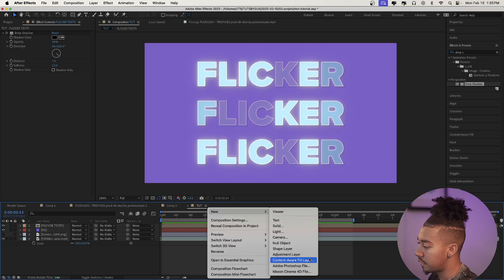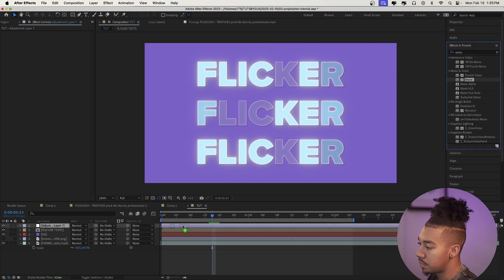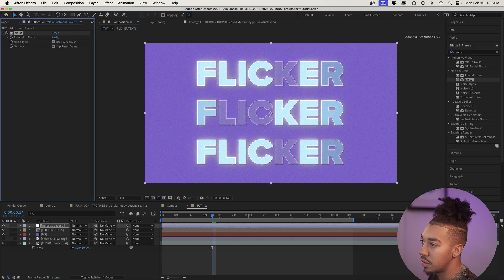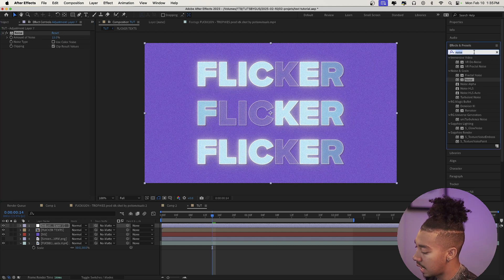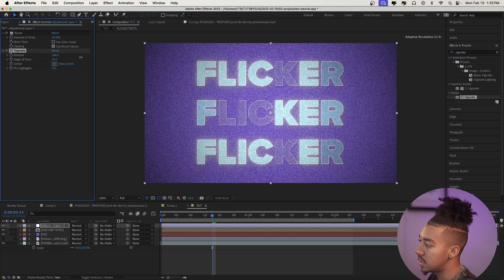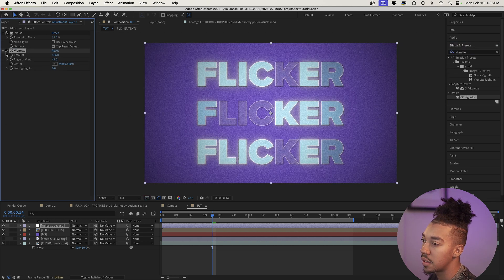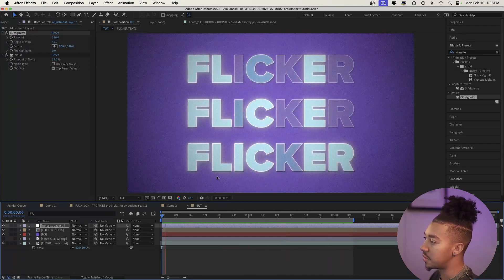Now we're going to stylize the scene with a vignette and some grain to make it look a bit better. Create a new adjustment layer, add a Noise effect, increase it to about 15, and uncheck Use Color Noise. Then add CC Vignette and increase it to something you like. I'm going to put the vignette before the noise — there we go, that looks cool.